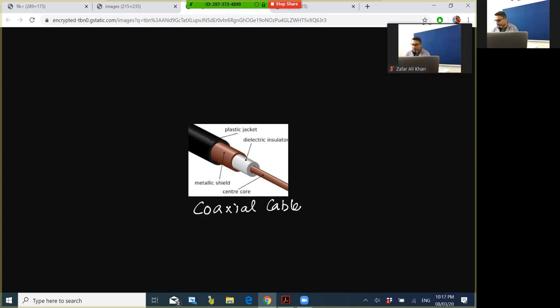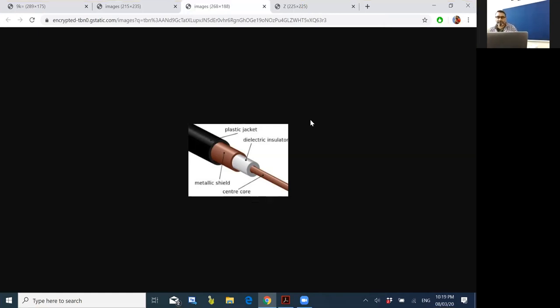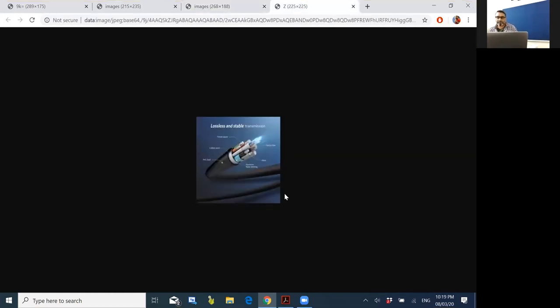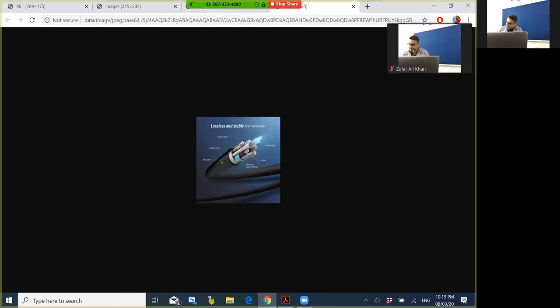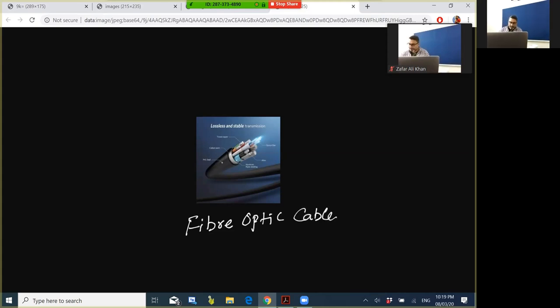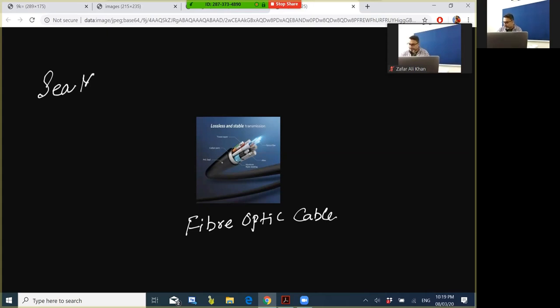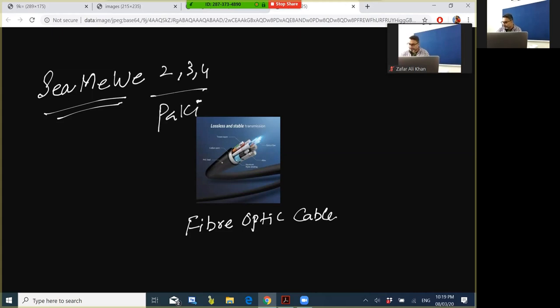Coaxial cables suffer from the greatest signal attenuation transmission but offer the best anti-jamming capabilities. Next cable is fiber optic. Fiber optic cables are the most commonly used to send data over long distances. Do you know that our internet works with a network of fiber optic cables which are laid under the sea? One of them is SEAMEWE - Southeast Asia Middle East Western Europe. Pakistan gets its internet using SEAMEWE fiber optic system.